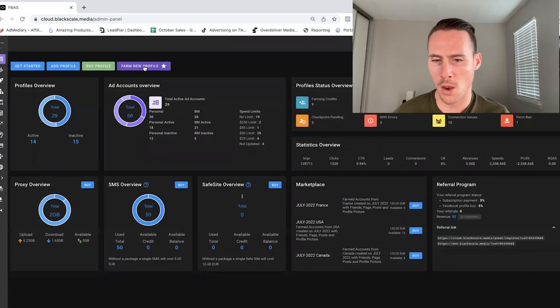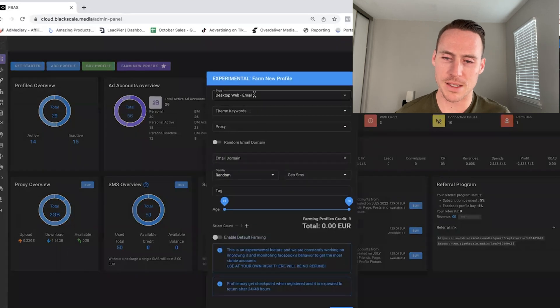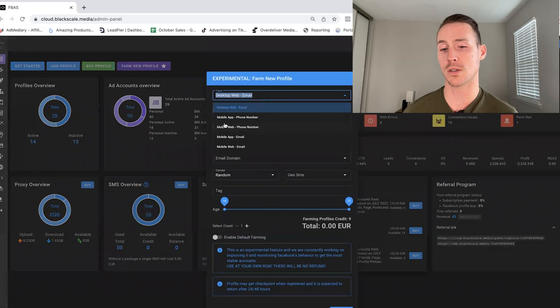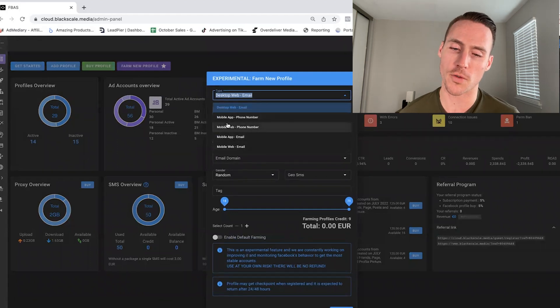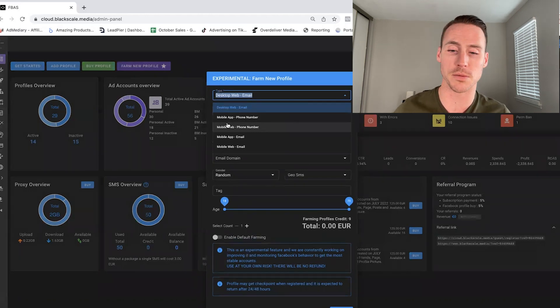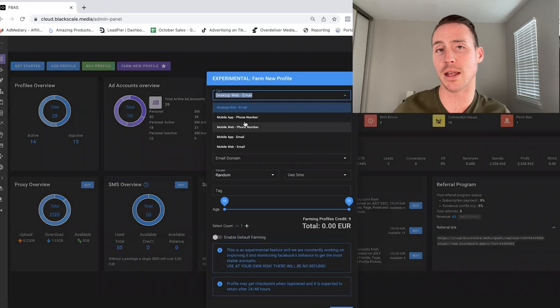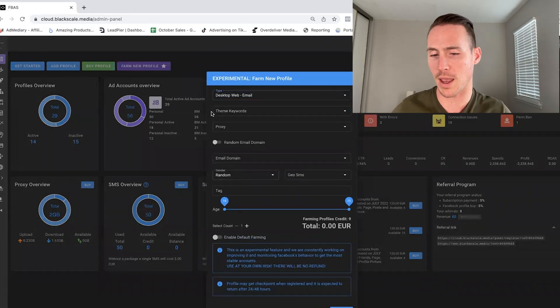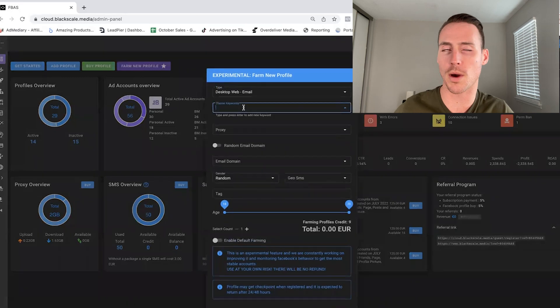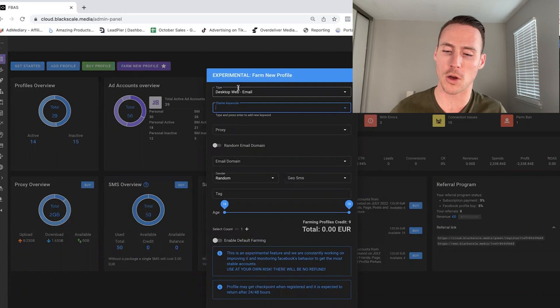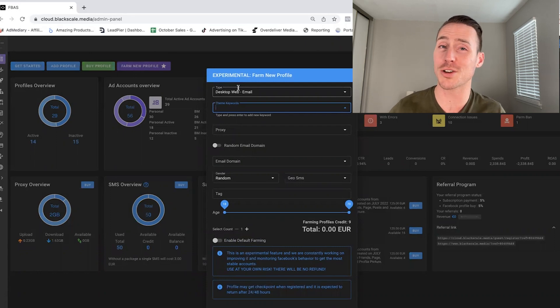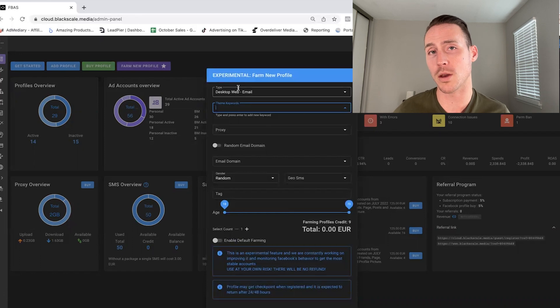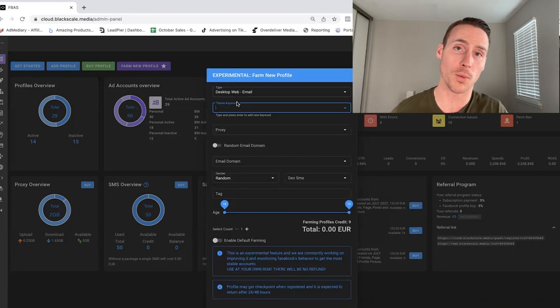So when we go to farm, it's a very simple process. Basically, we would choose the type of account, like how we want the farm, because the success rates of the account sticking is going to vary over time depending on Facebook systems. Sometimes mobile with phone numbers would be better, sometimes mobile app with email. So it basically simulates the profile creation process with all this.